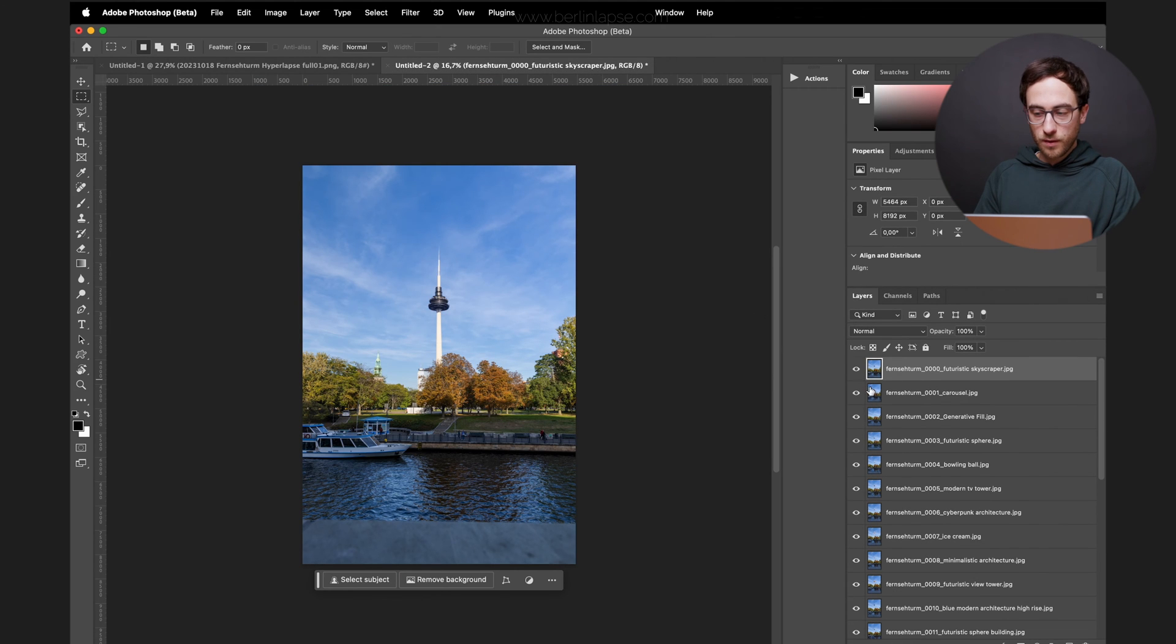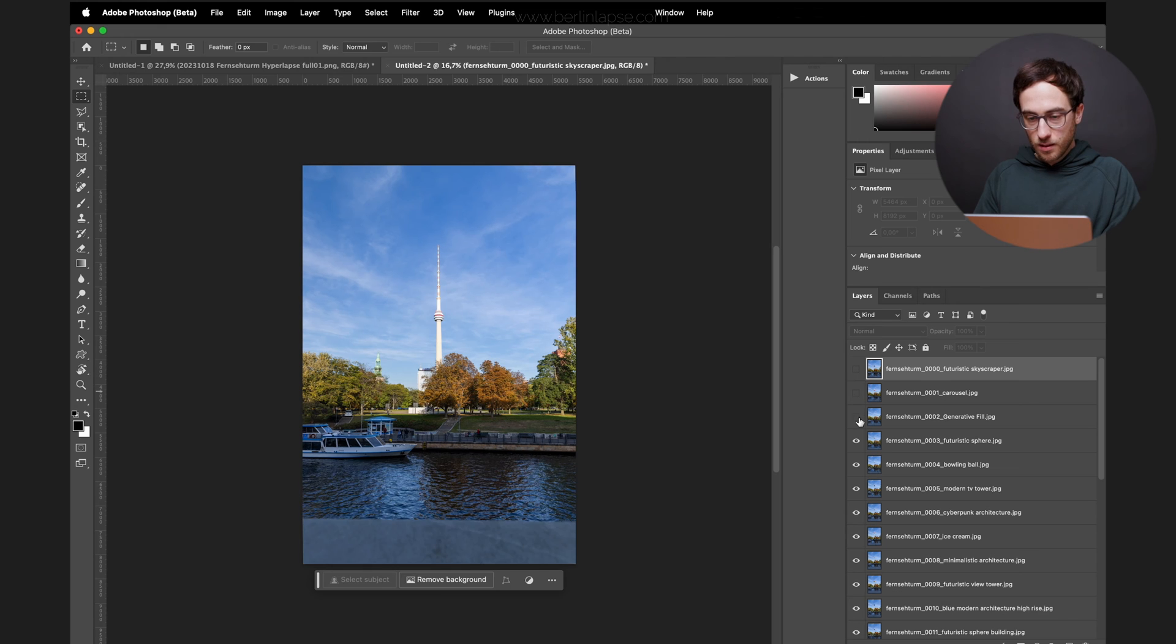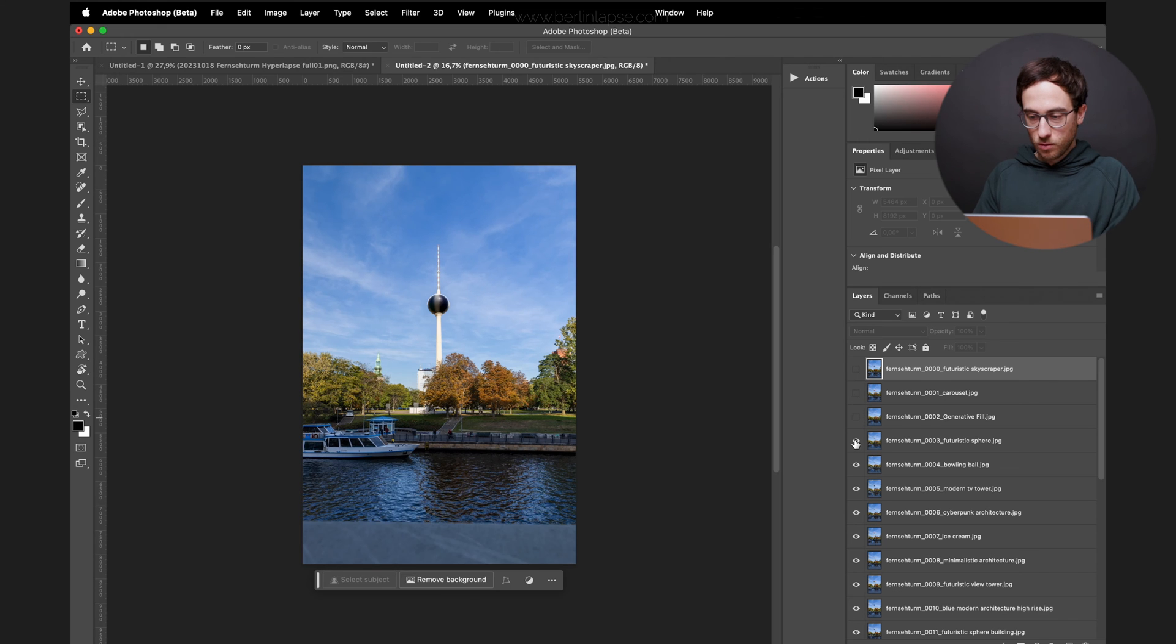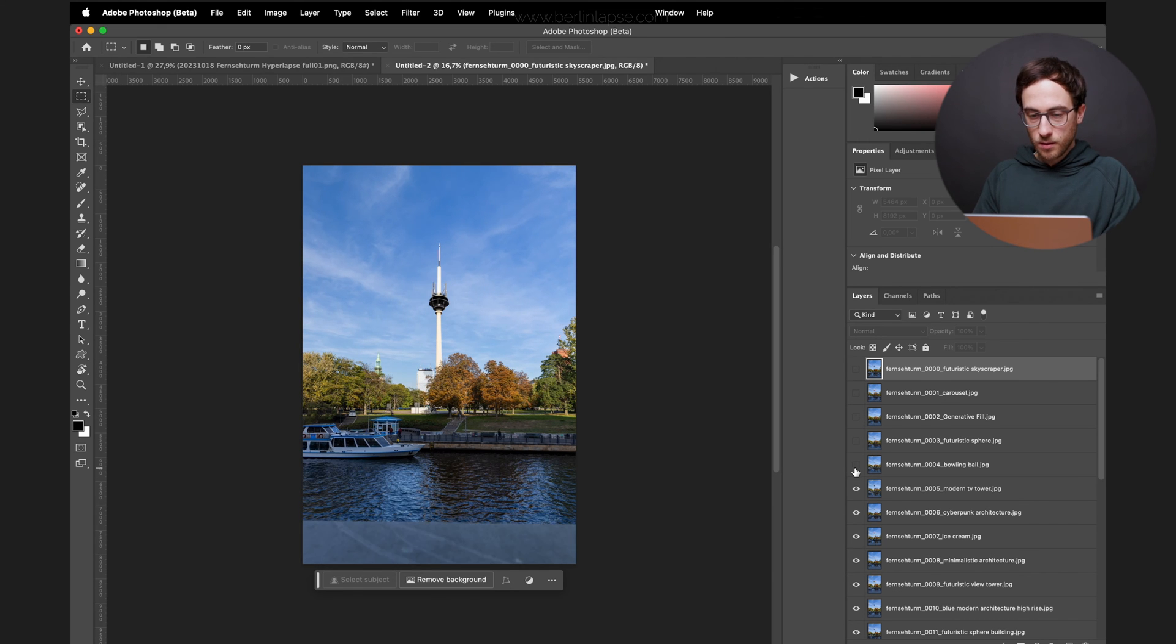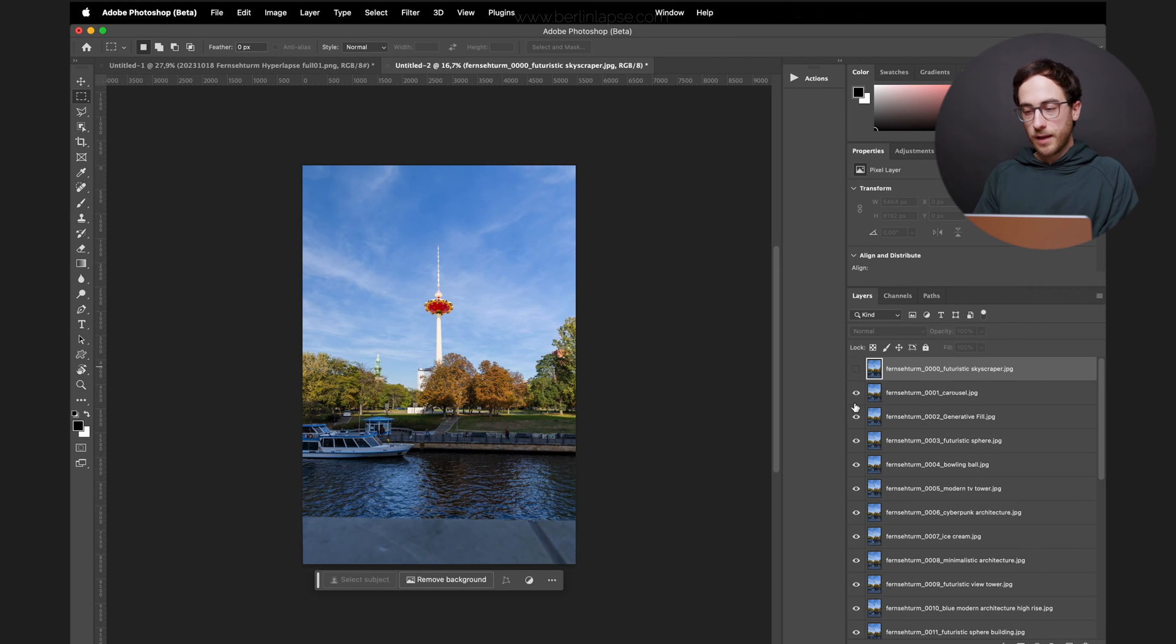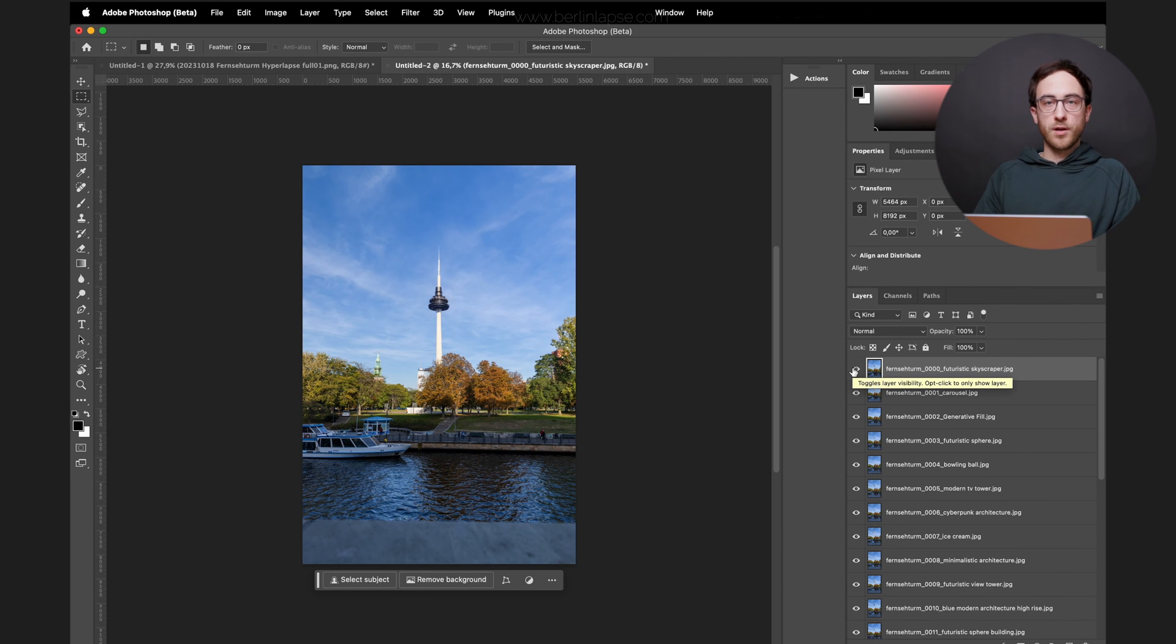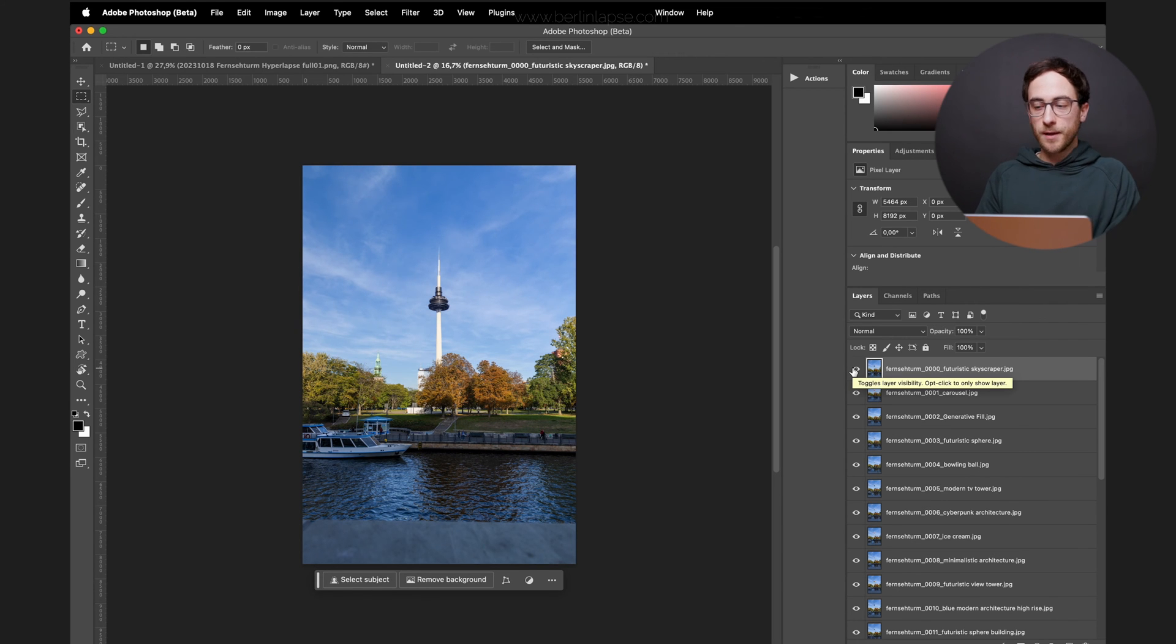So 25 edited layers here. Some look good, some look bad. So it depends all on your personal liking. Whatever you want to generate here and whatever your subject of the hyperlapse looks like.